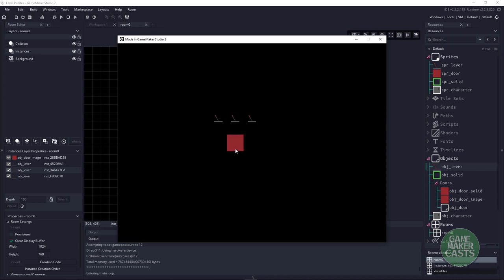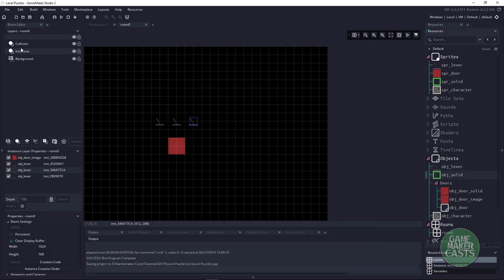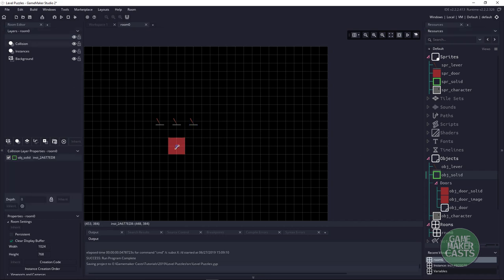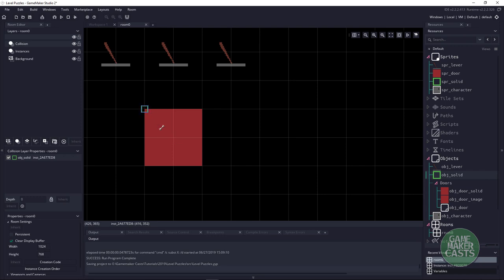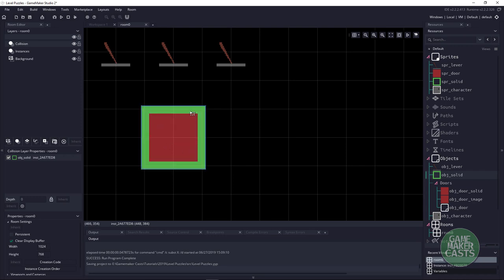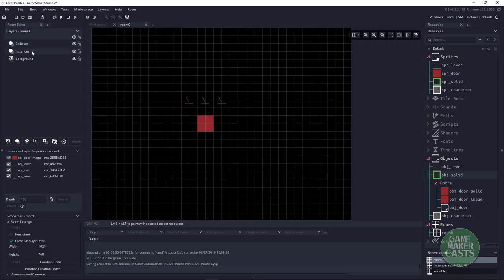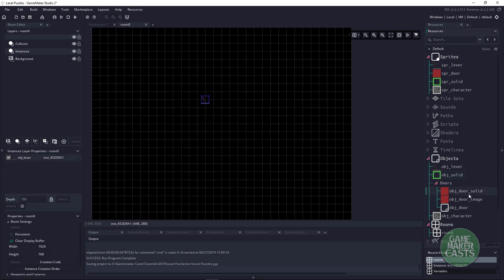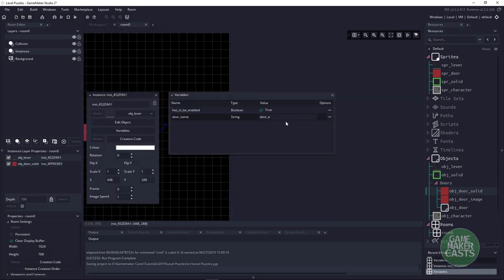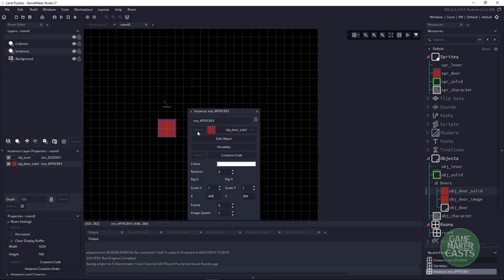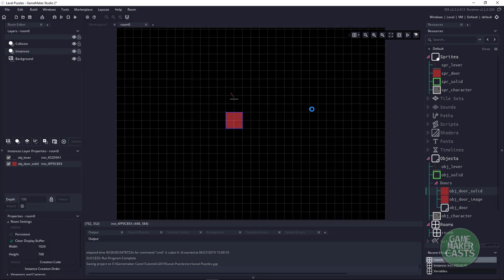The other thing I wanted to do — right now this is just a single door image. In our platformer code, normally we check for an object solid. Sometimes people will have a layer and scale it out, but I want to make it smarter. Let's get rid of this door image and bring in the door solid, place it in here, and copy the door_A name into the door solid variables.